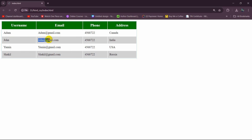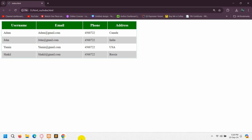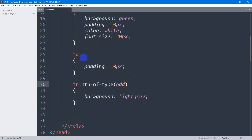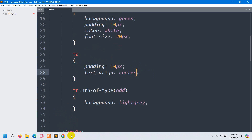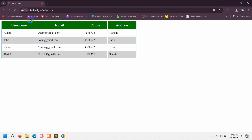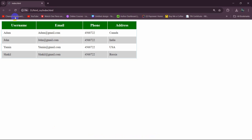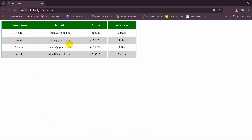Now let's center the table data. In the td tag we can say text-align: center. If we refresh, you can see everything is in the center. So this is how you can create a simple table. I hope this was easy for you. If there are any questions, just let me know in the comment section. Make sure to subscribe and I hope to see you in future videos.